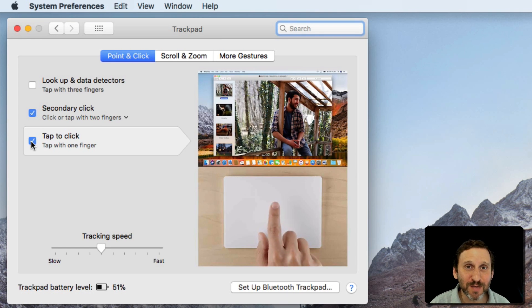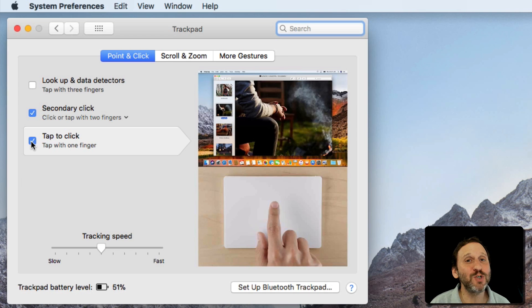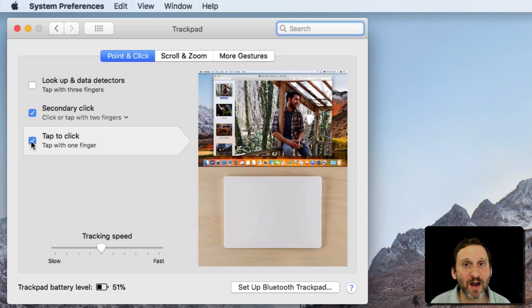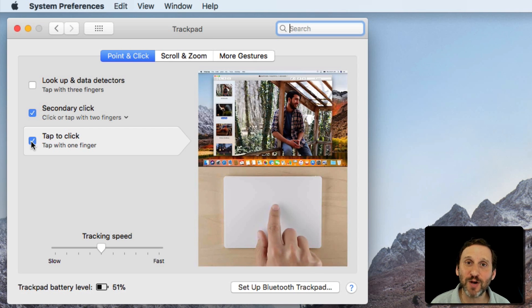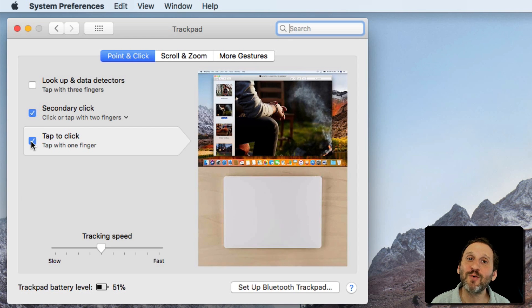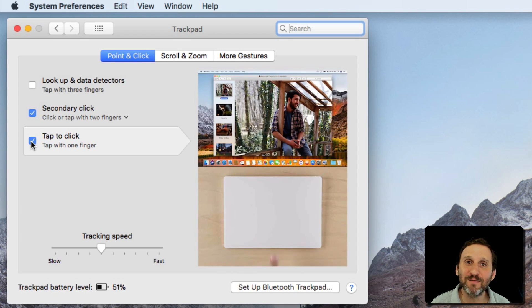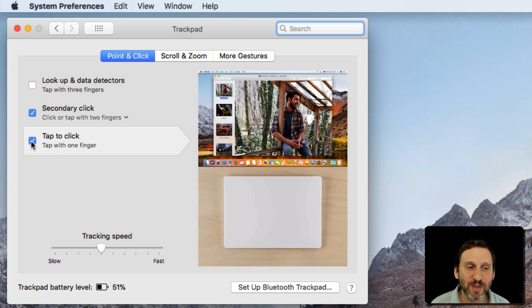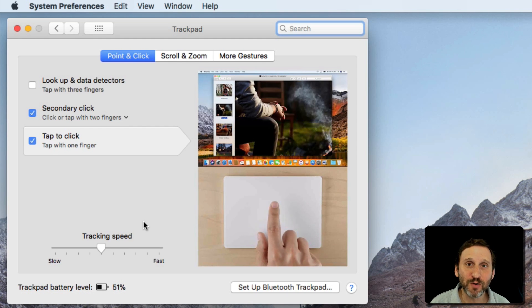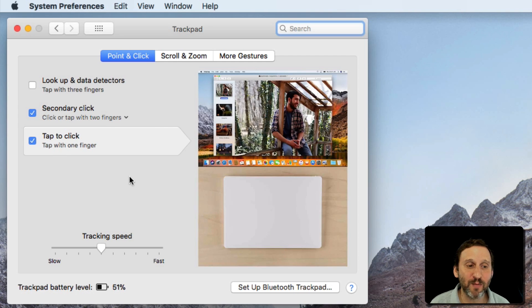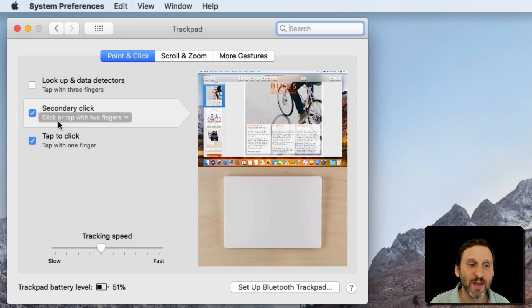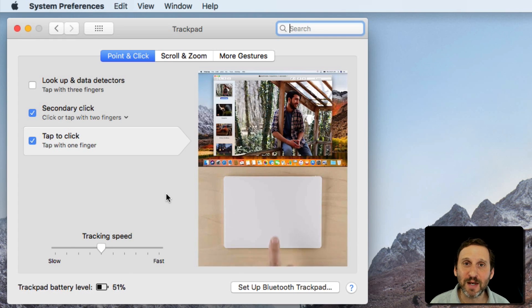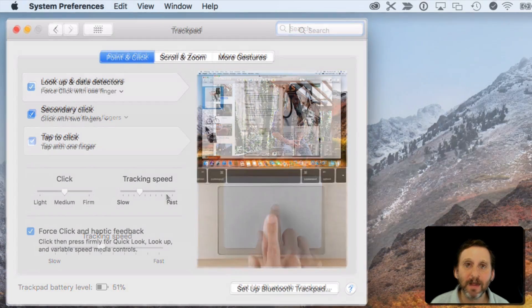Now a lot of these are going to be different depending upon which trackpad you've got. There are a couple versions of the Magic Trackpad, and of course the trackpad has evolved over the years on the MacBooks. So for instance, here with my older Magic Trackpad on my Mac Pro, these are the settings that I have.